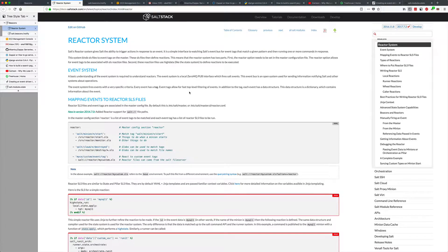Welcome back guys. Today we'll be going through the salt reactor system. We're going to be using the same event that we used in the last video, where the sshd config modification sent an event to the event bus, and we're going to be using the tag from the event bus and triggering a reactor salt state.